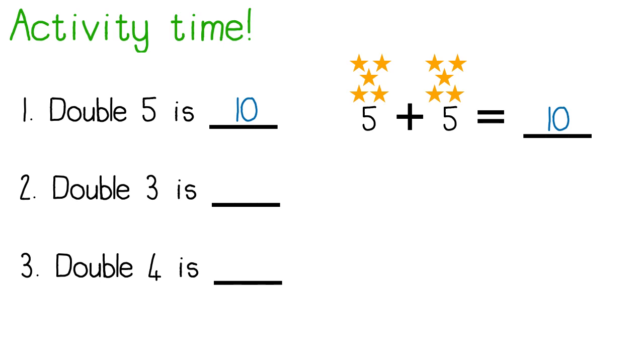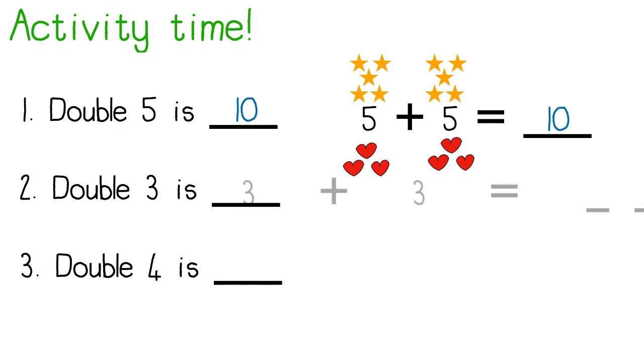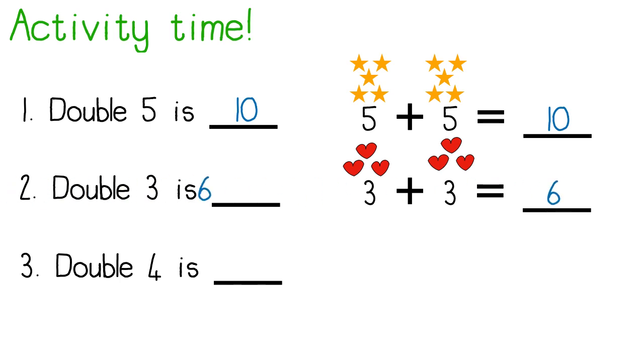Number two. Double three. I draw three and three more. I write my number sentence. Three plus three equals six. Double three is six.